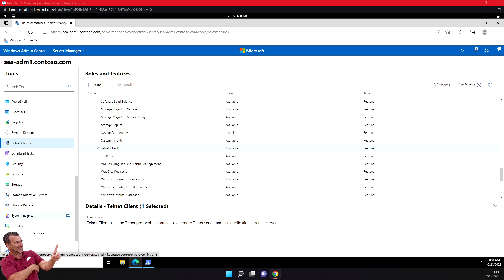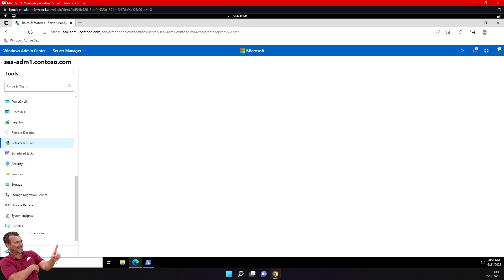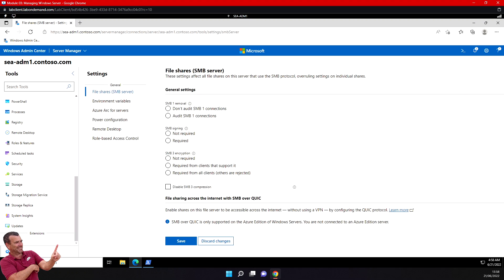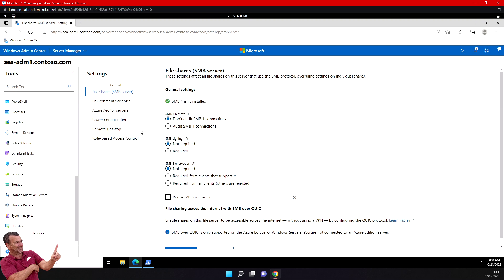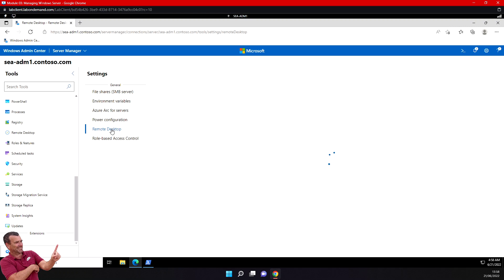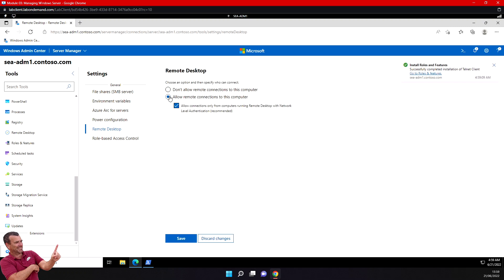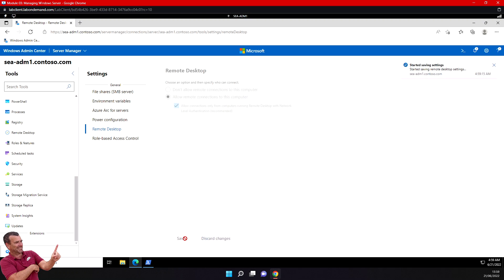At the bottom of the left pane, below the list of tools, select Settings. In the Settings section, select Remote Desktop. On the Remote Desktop section, select the option 'Allow remote connections to this computer,' check the allow checkbox, and click Save.